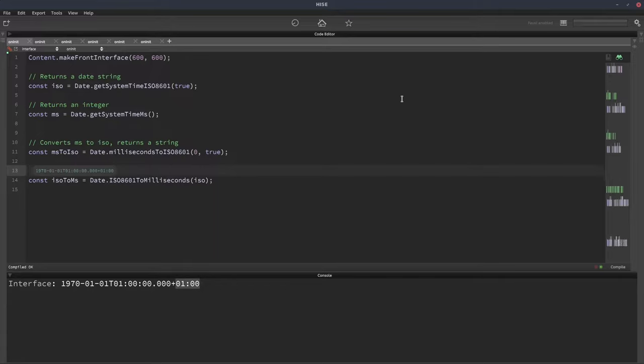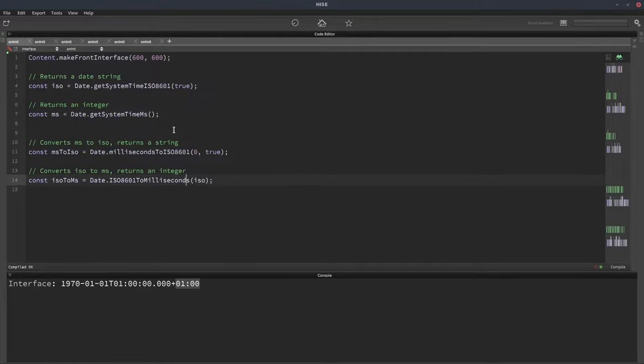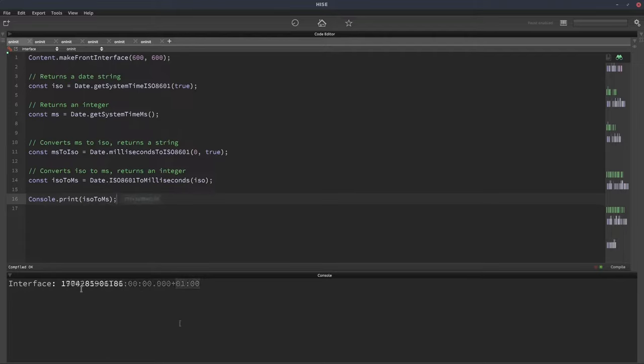And the final one converts the ISO string back to milliseconds and returns an integer. We can just see the current time now as milliseconds.